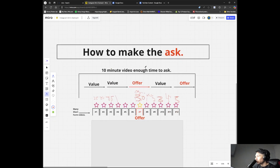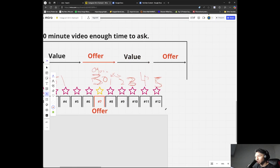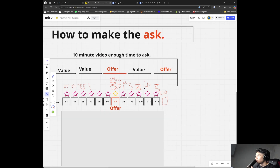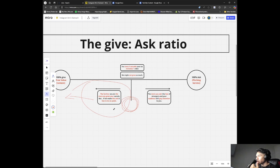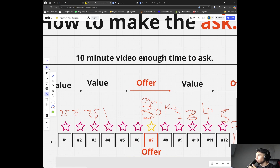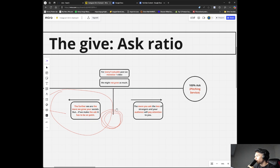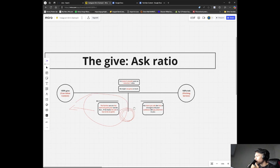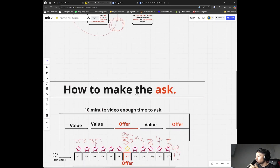The further you lean toward pure free value with no ask, the more you'll grow on social media. But obviously you want to be somewhere in the middle. To do that, post one, two, three, four, five, six value videos, then make an offer. Then keep creating organic content, and maybe around video thirteen you pitch again. That's how you balance it for organic content with occasional paid promotion.